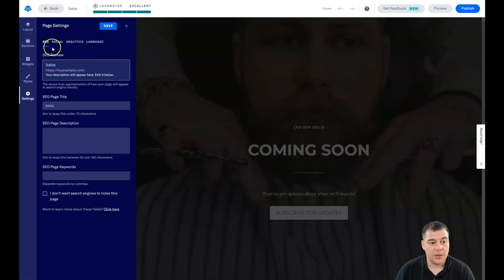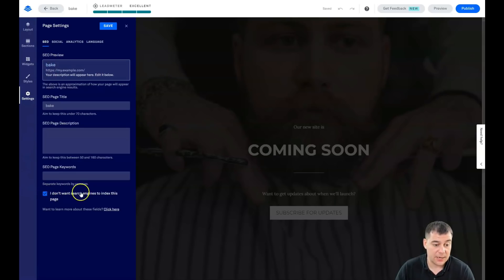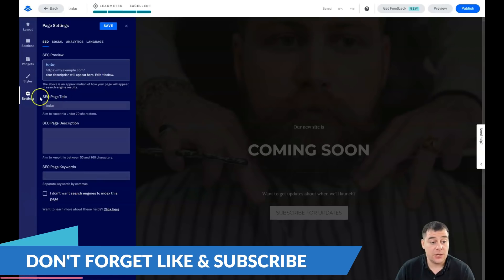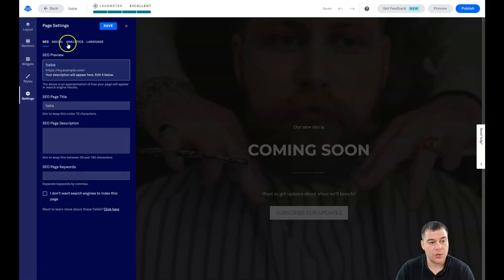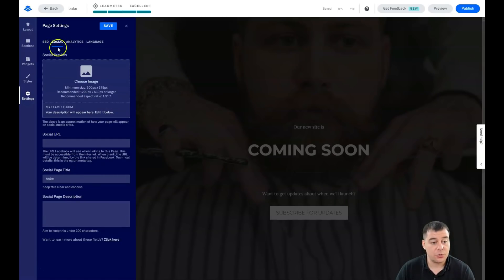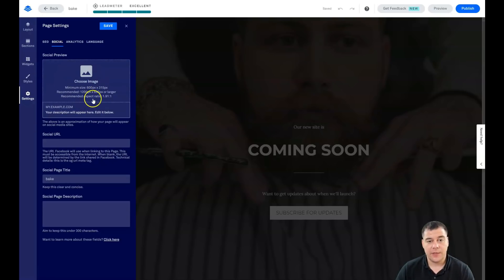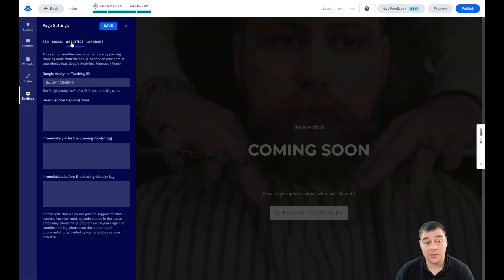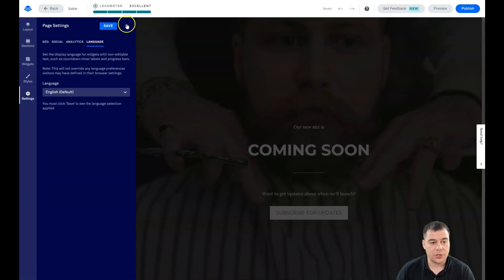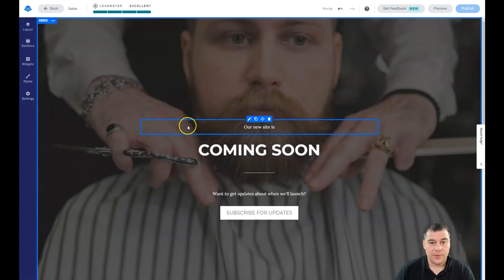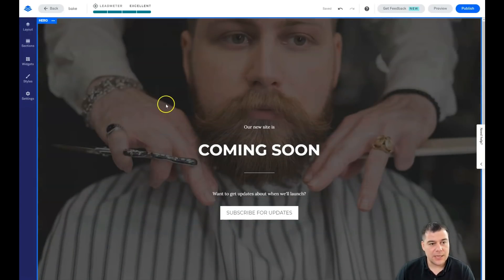Let's go to Settings. Under SEO, you'll want your site to be visible to search engines. If not, you can toggle on 'I don't want search engines to index this page.' Otherwise, type your page title, description, and keywords to suit your business. Under Social, upload an image that will appear when you share a link to your landing page on Facebook or other social media. Under Analytics, you can add your Google Analytics Tracking ID and Facebook Pixel for ad campaigns. You can also change language, then save and close.